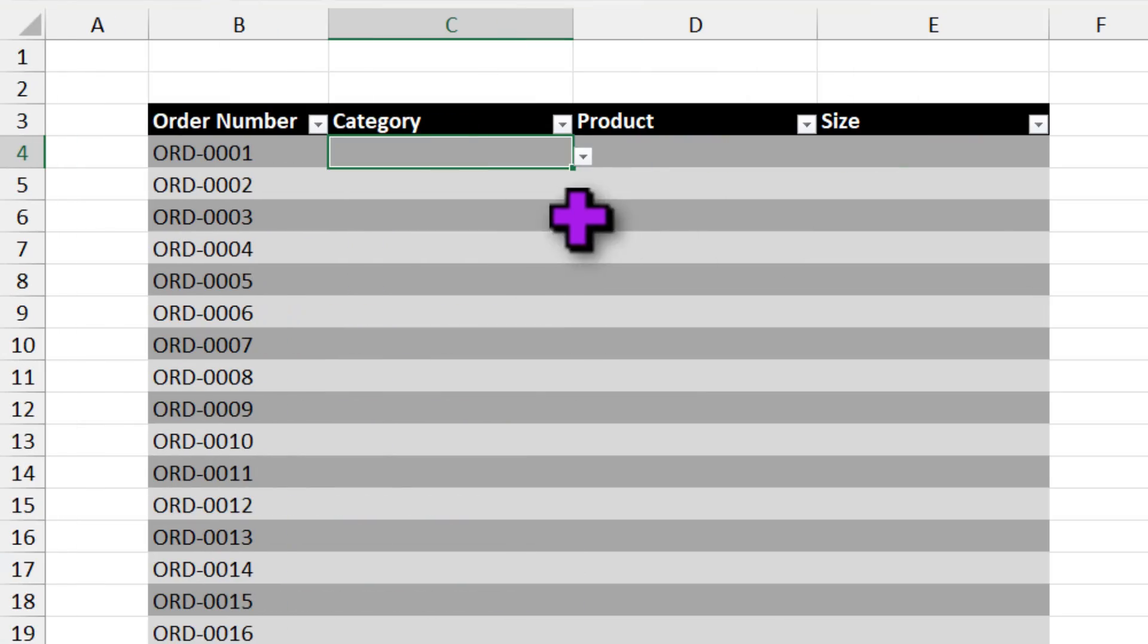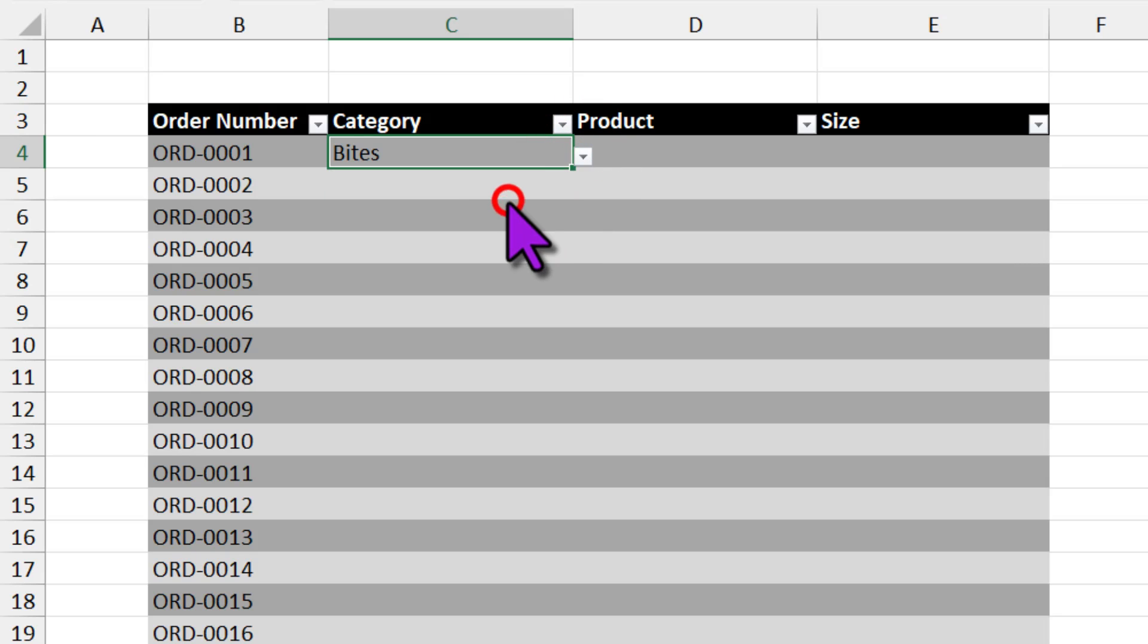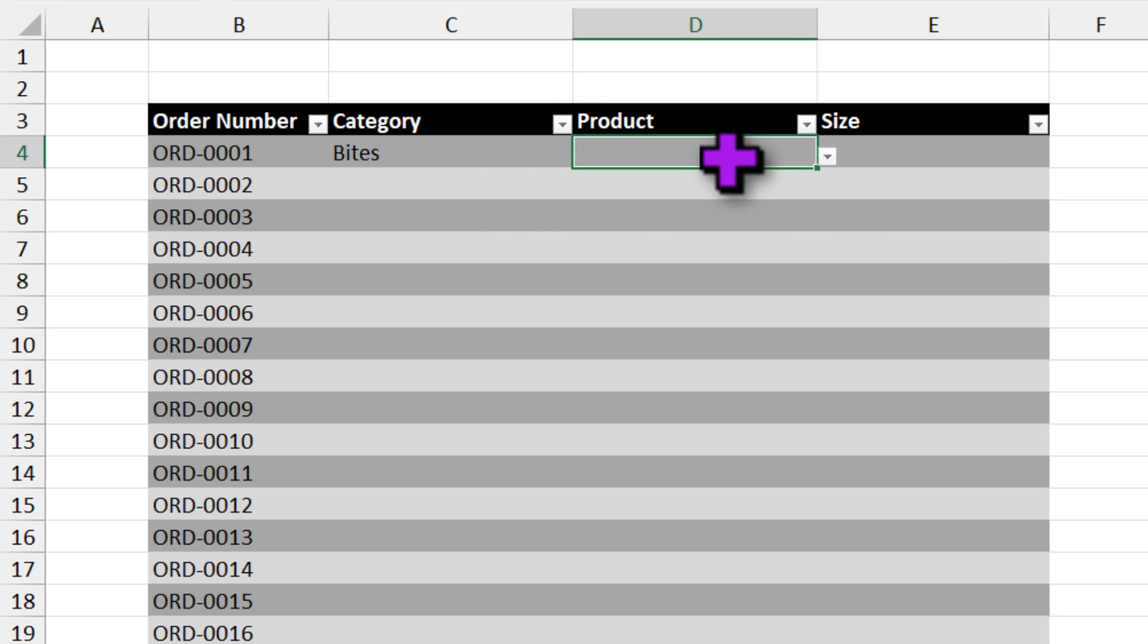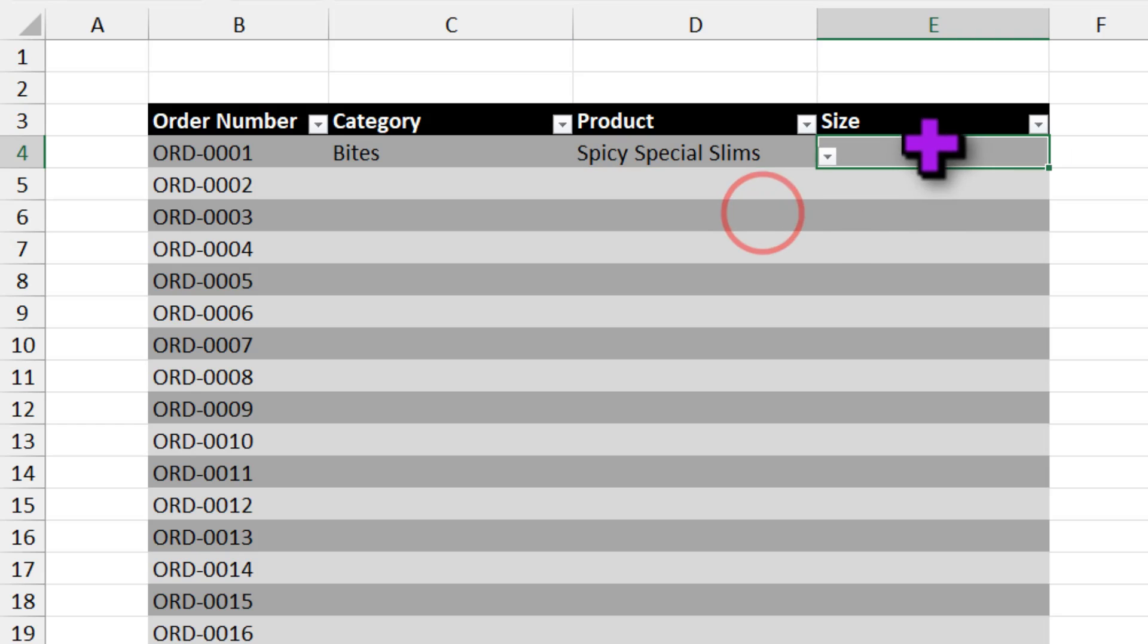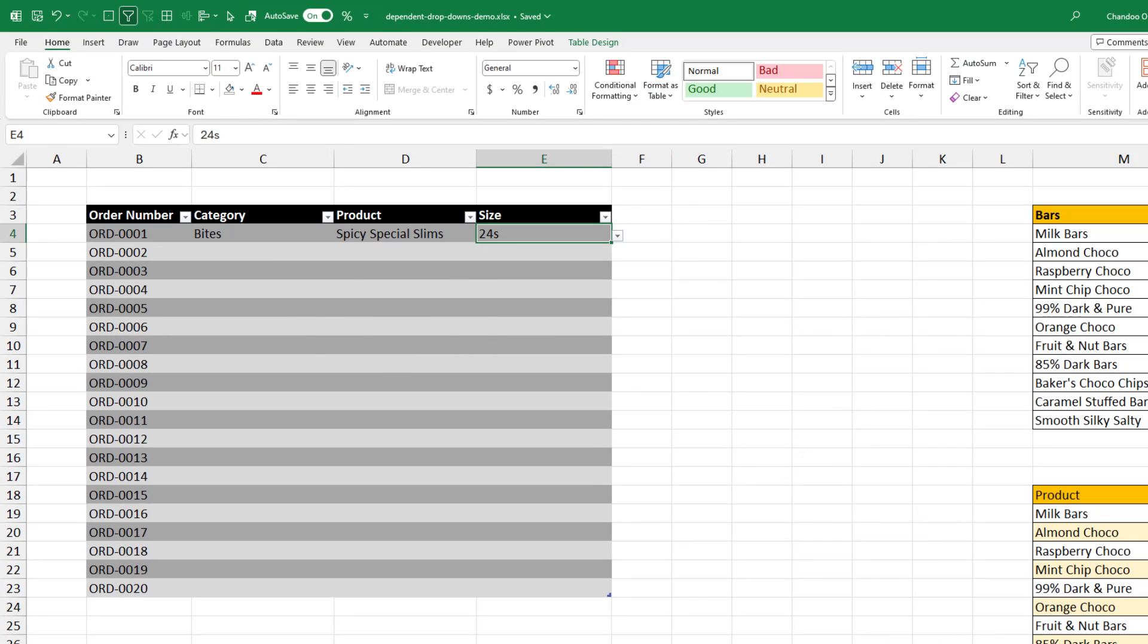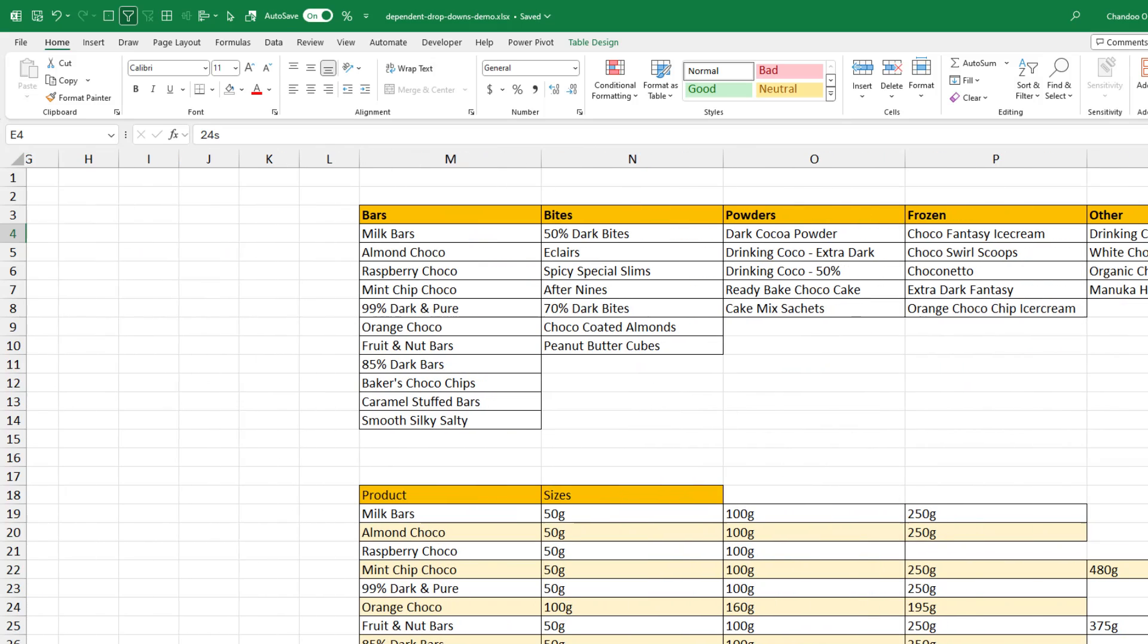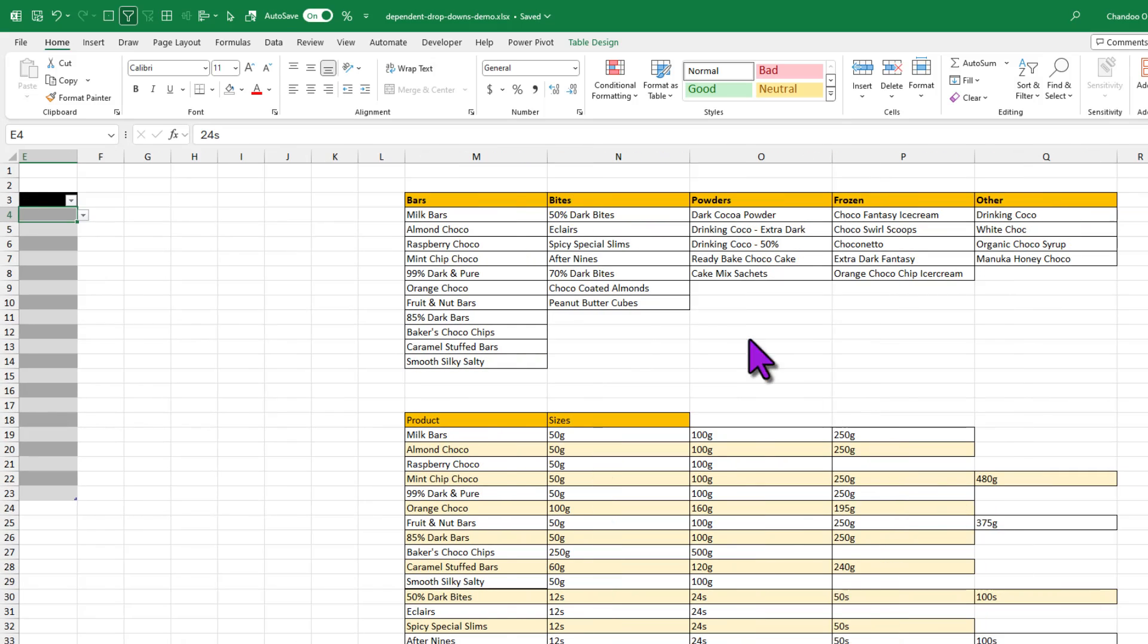And here is the best part. This technique works exactly same even when you have three levels, four levels or God forbid five levels. Let me show that to you. Here I have got a three-level setup where I can pick a category like bytes, select a product in the bytes category and then select the corresponding product size.